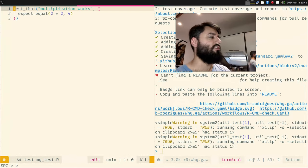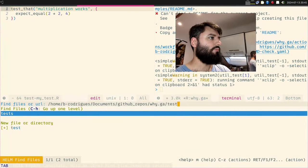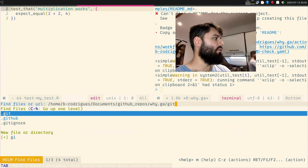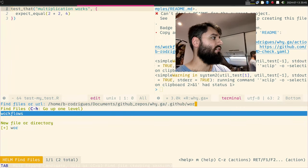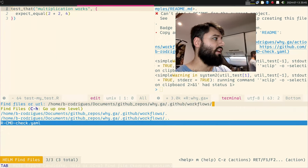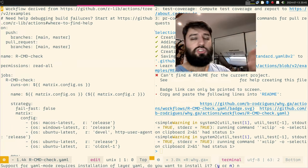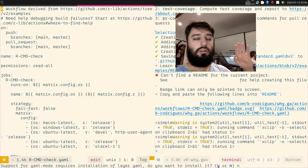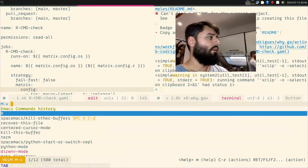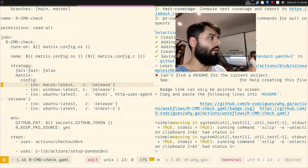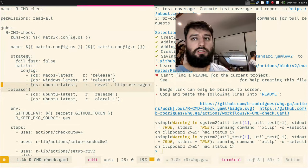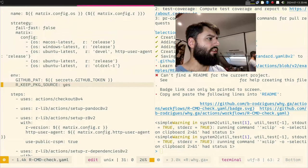It adds some messages, but what's important is that it created a .github folder, inside that a workflows folder, and inside that a YAML file. This YAML file is a GitHub Actions workflow — it was generated for you, you don't have to understand it. It will run R CMD check on macOS, Windows, and Ubuntu each time you push.